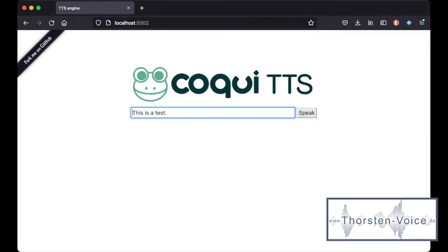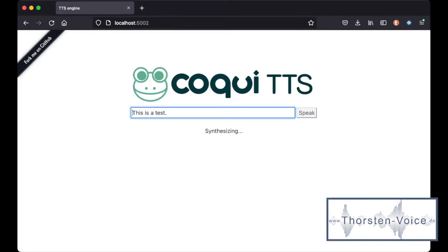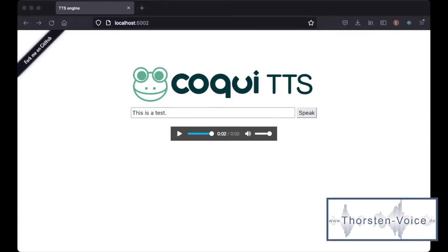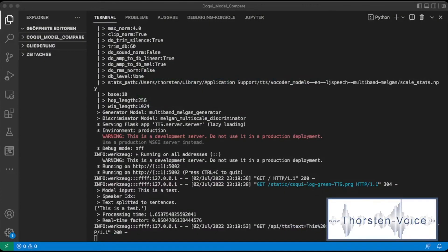I typed 'This is a test' — super creative. After synthesizing the audio, doing this for over 30 models didn't really work and doesn't really sound like fun. So I thought, let's go back to the command line and stop our TTS server process.